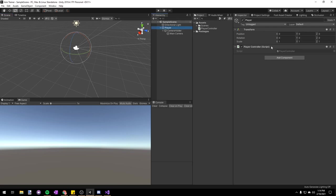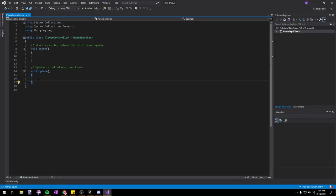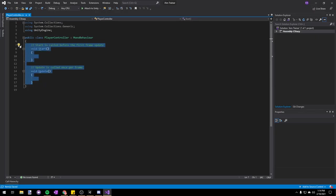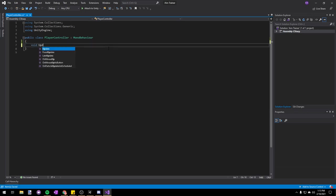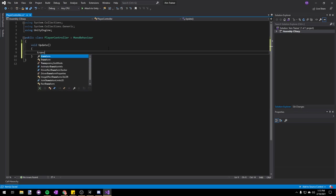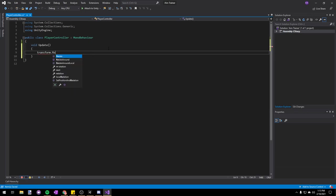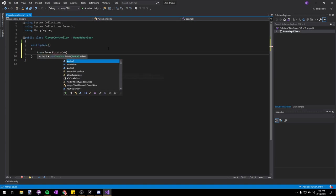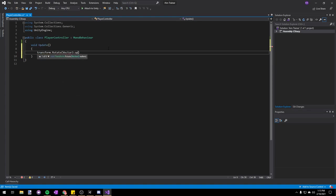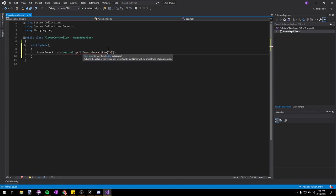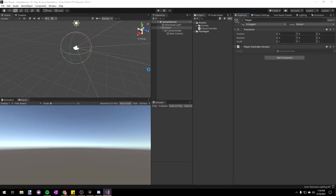Let's open up our Player Controller script and actually add some movement. I'm going to delete all the Unity generated code, and then we're going to write void Update, which will be called every frame by Unity. In here we're going to say transform.Rotate, Vector3.up — which is the Y axis — and then multiply that by Input.GetAxisRaw Mouse X. So every frame we're going to rotate on the Y axis by the mouse's horizontal movement.